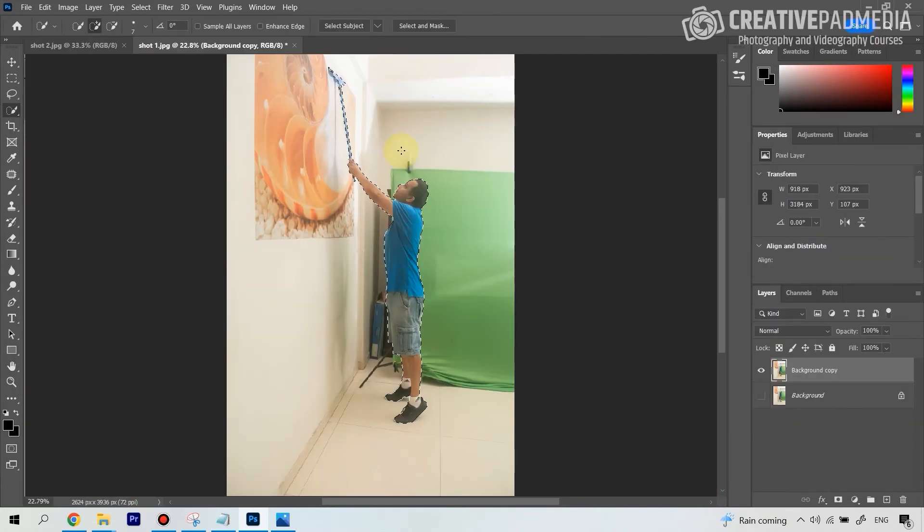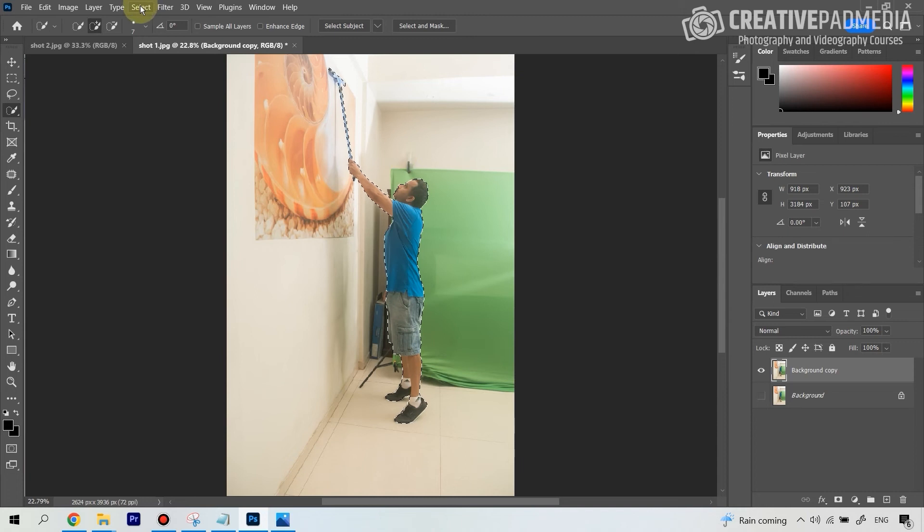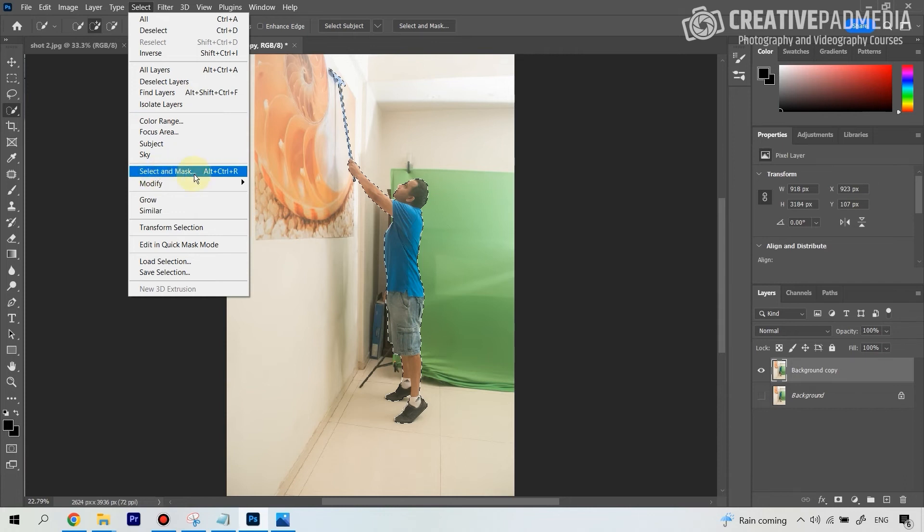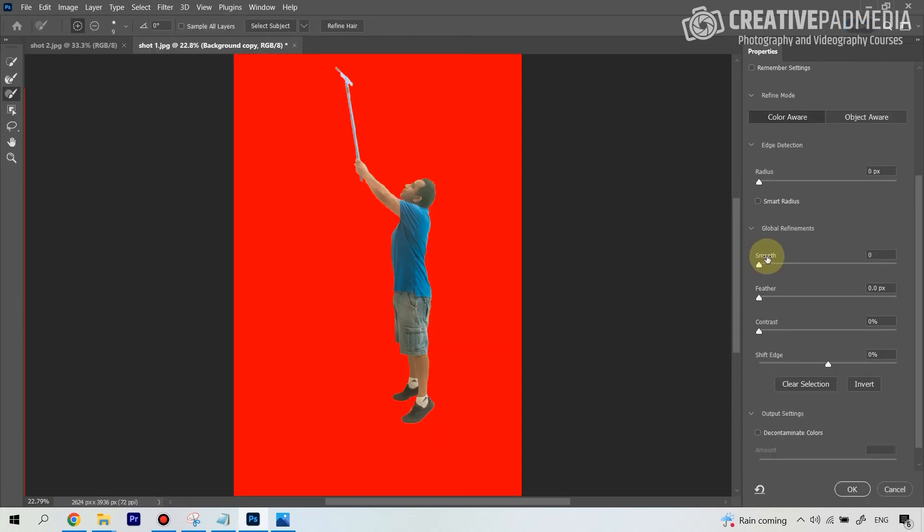That is done by going to Select, and then going to this option which says Select and Mask. Now it's going to even further smooth out any jagged edges, but just by a small amount, as I'm going to be showing you.